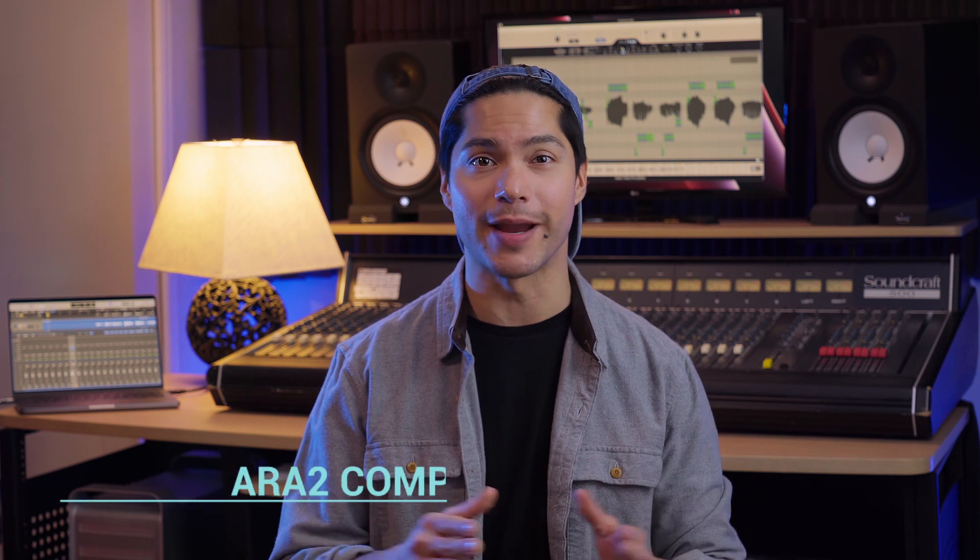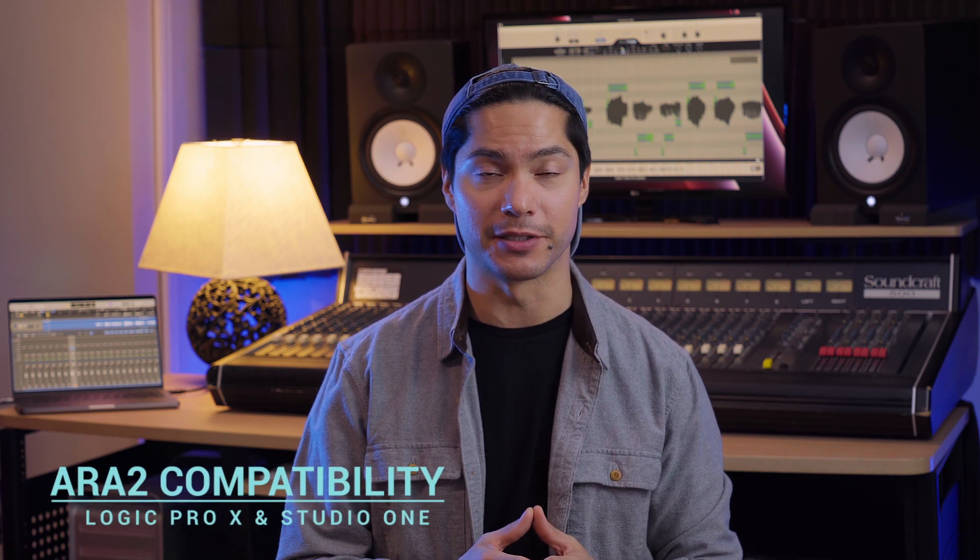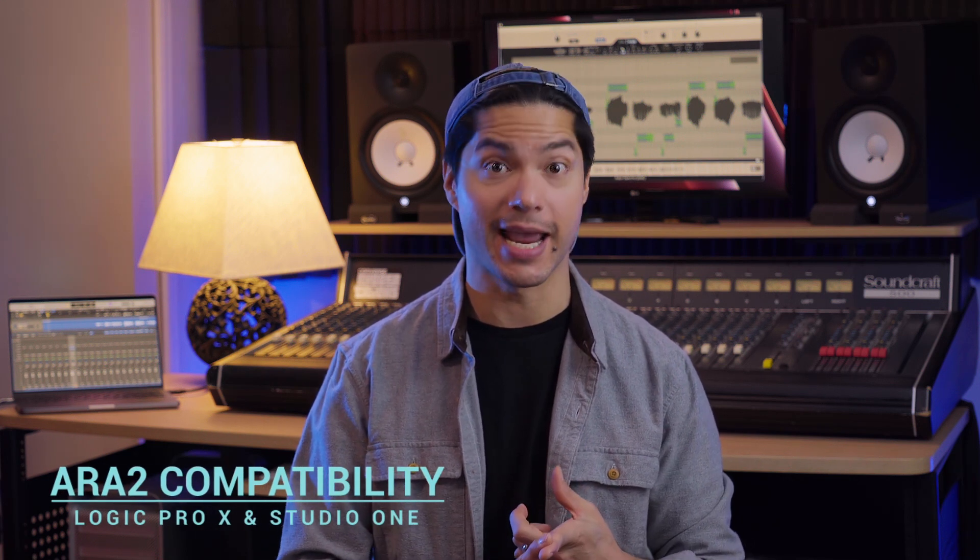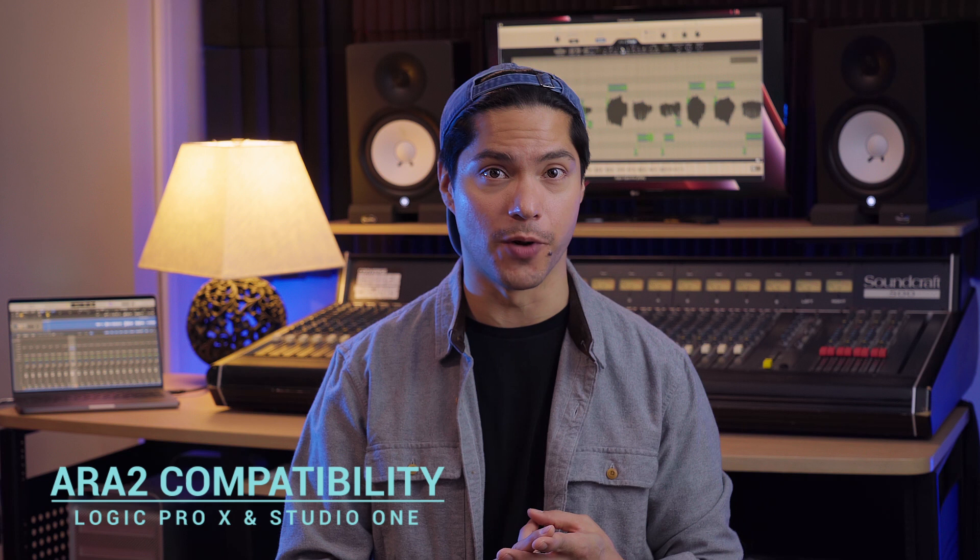Welcome back to our channel and I'm very excited to announce a new update for our flagship plugin Autotune Pro X version 10.1. This new update provides ARA2 compatibility for Logic Pro X and Studio One.